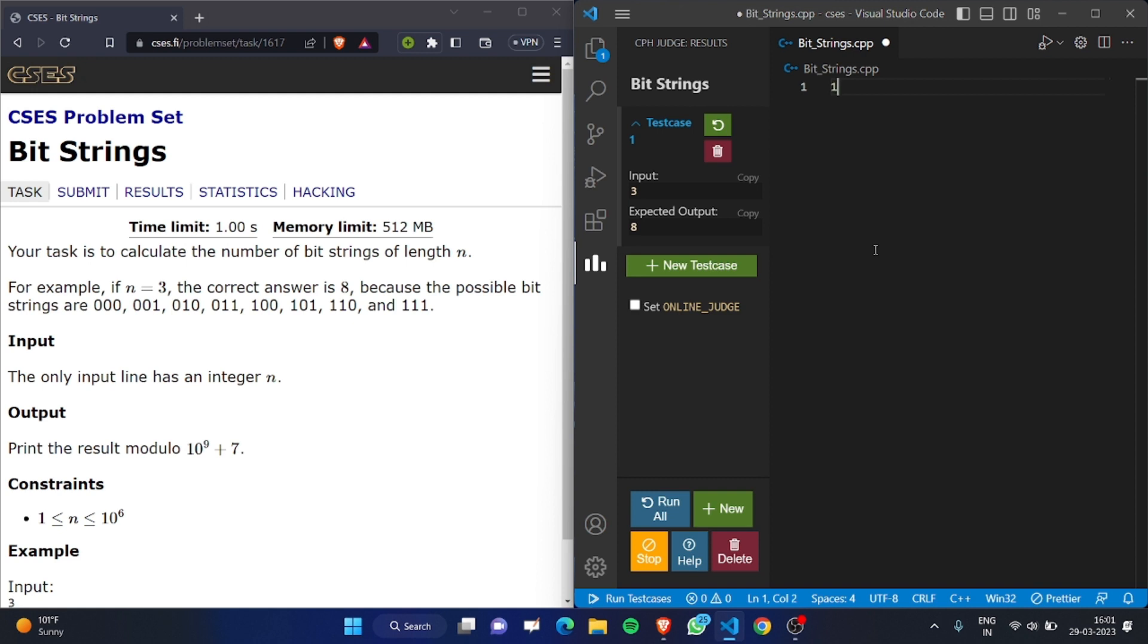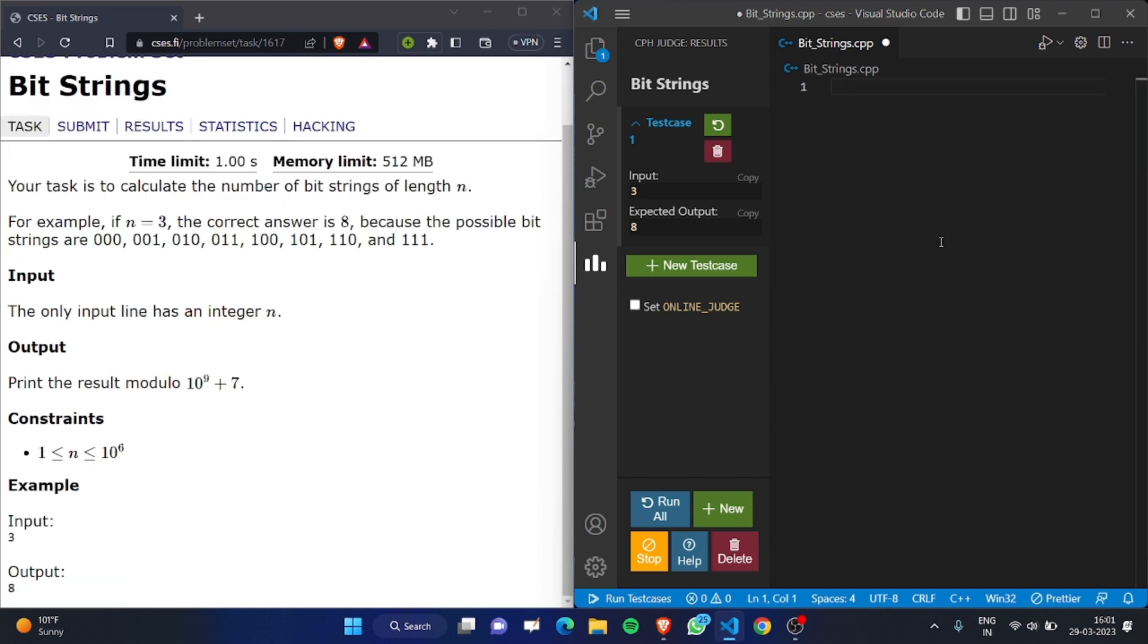Let's do a dry run. If the length is 1, the possible combinations are 0 and 1. If the length is 2, the possible combinations are 00, 01, 10, and 11. From this, we can see that our answer is 2 to the power of length. But there is a condition: we must return our answer modulo 10^9 plus 7.